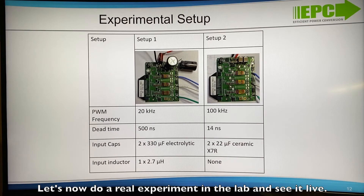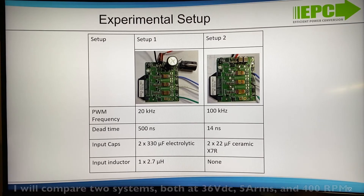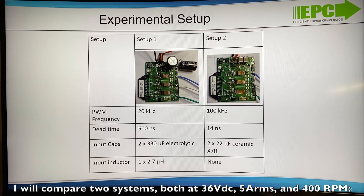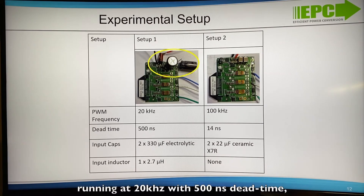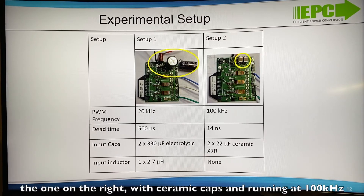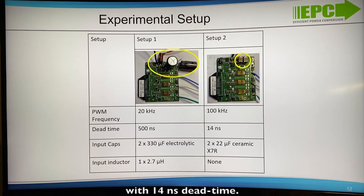So let's now do a real experiment in the lab and see it live. I will compare two systems, both at 36V DC, 5A RMS, and 400 rpm. The one on the left with electrolytic capacitor and inductor, running at 20 kHz with 500 ns dead time. The one on the right with ceramic caps running at 100 kHz with 14 ns dead time.